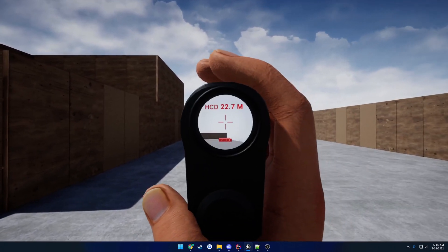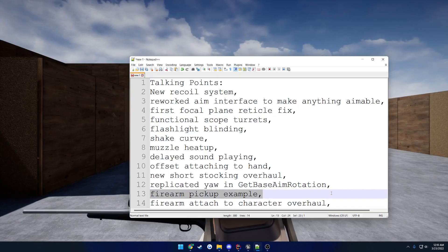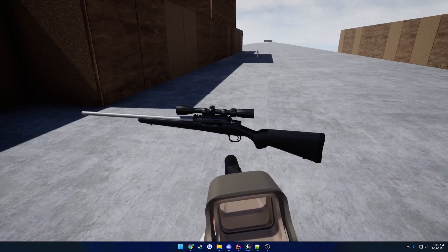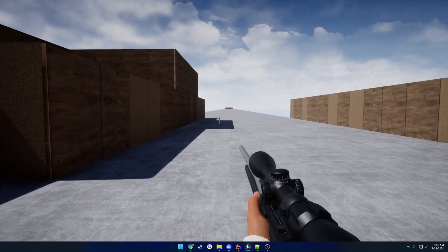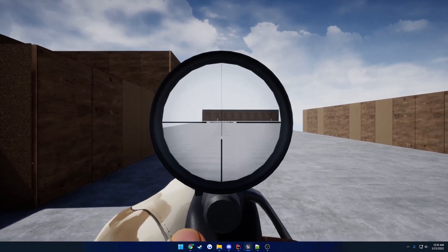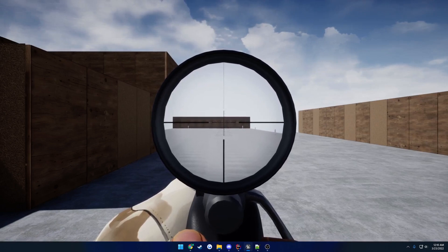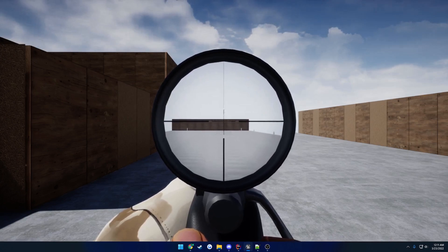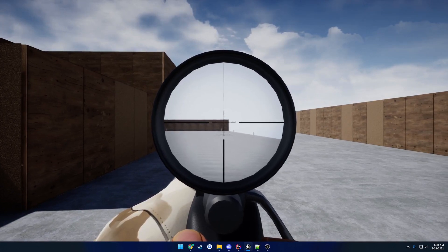That brings up the first focal plane reticle fix, as well as the firearm pickup. The equip system has been overhauled for more easily picking up and switching between different firearms. For the first focal plane fix: if you're not familiar, with this optic set to first focal plane, as you zoom in, your reticle size increases, and as you zoom out, it decreases — it scales with your magnification. The problem before was that when zooming in and out, the reticle scale didn't match the magnification.